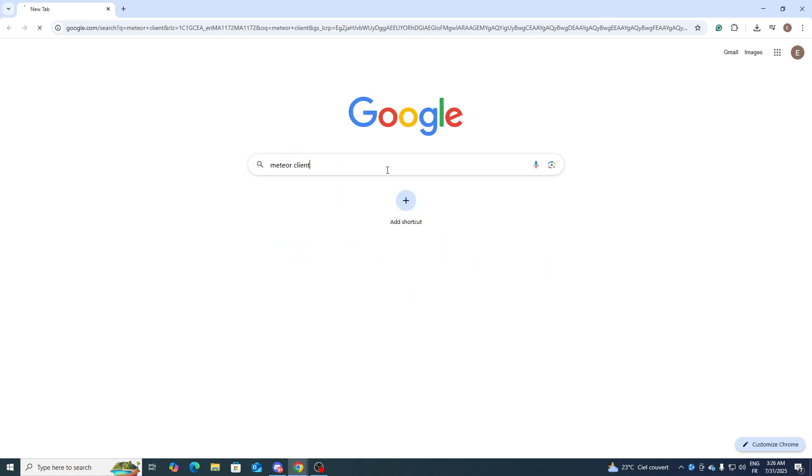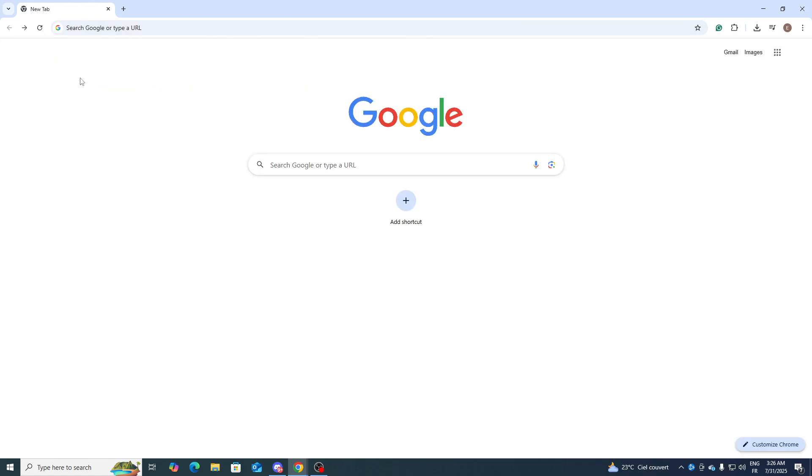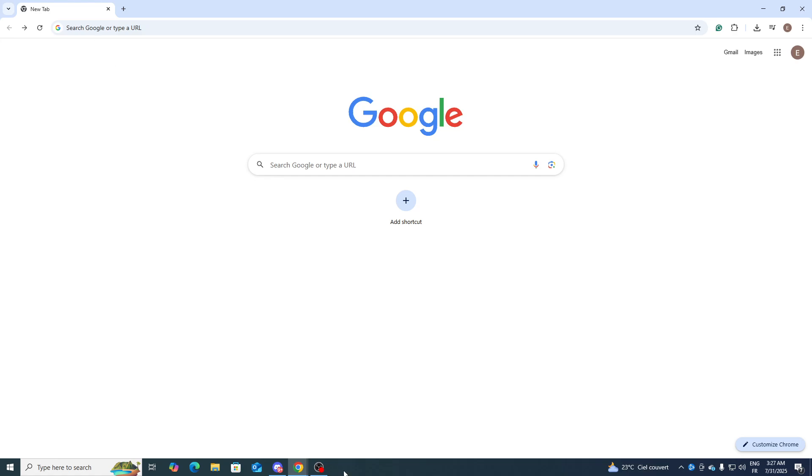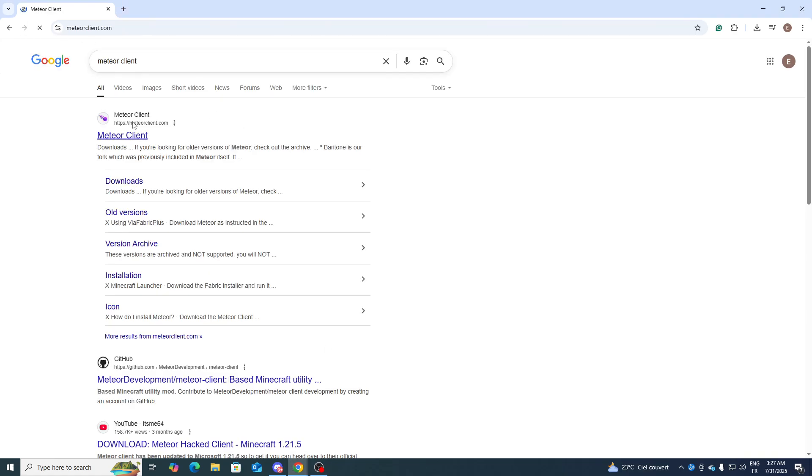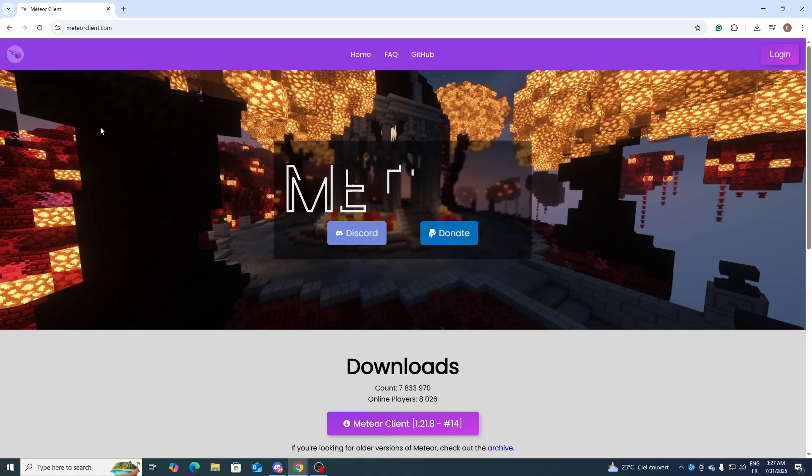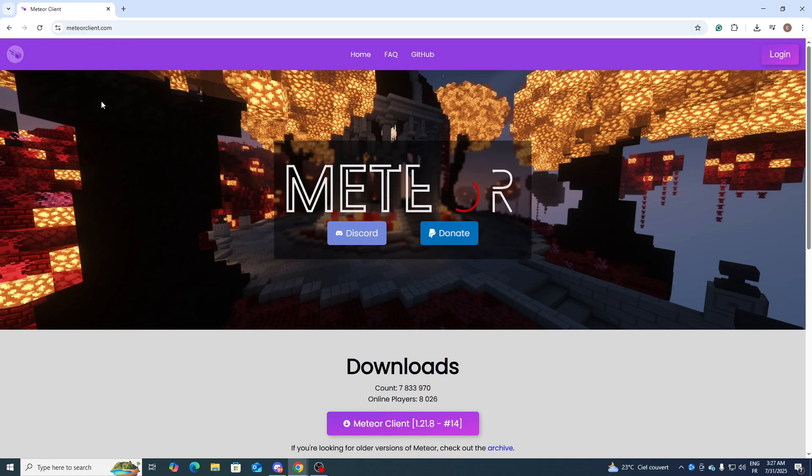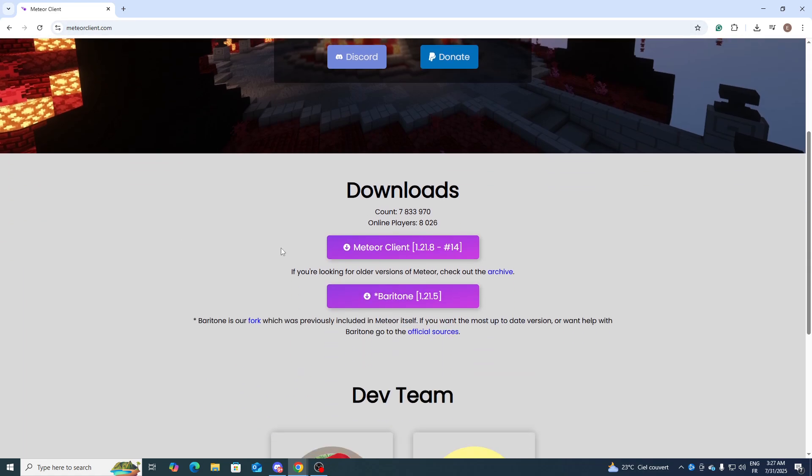As you can see, you will be taken to this page. Make sure you don't see something wrong here. Go ahead and click on the first link, and as you can see here we have this right here.